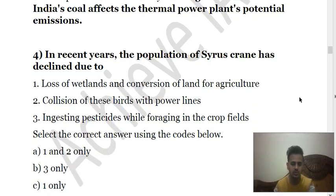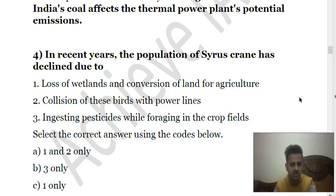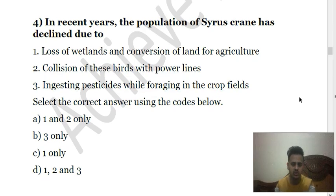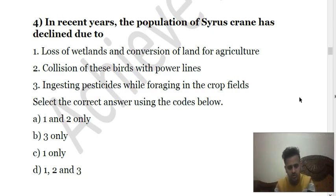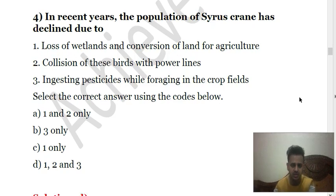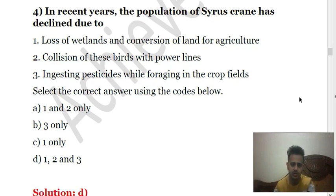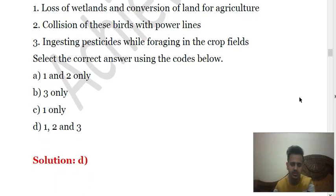Fourth question: in recent years the population of the Sarus crane has declined due to — one) loss of wetlands and conversion of land for agriculture; two) collision of these birds with power lines; three) ingesting pesticides by foraging in crop fields. All of these are correct statements — answer D, one, two, and three. The Sarus crane has seen a population decline due to all three of these factors.